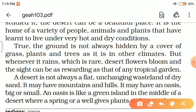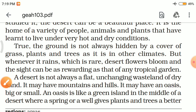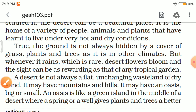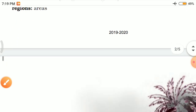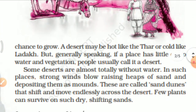A desert is not always a flat, unchanging wasteland of dry sand. It may have mountains and hills. It may also have an oasis — a small area in a desert where water and plants are found, like a green island in the middle of a desert, where a spring or well gives plants and trees a better chance to grow.